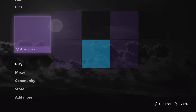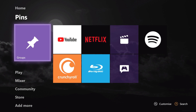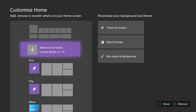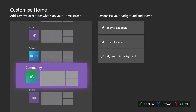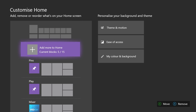You can customise this section to your heart's content by hitting the View key. You can add blocks to Home — things like games, clubs, friends, and Xbox Game Pass, which will give you updates on what new games are coming and stuff like that. And you can remove them, add them, move them around, do whatever you want with them.